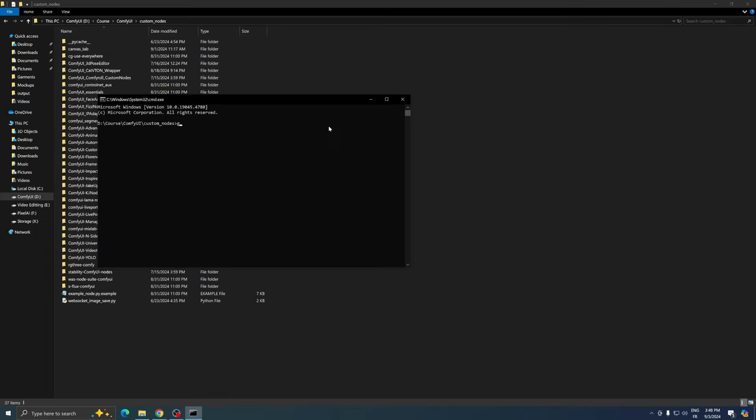In the command prompt, type git clone, followed by pasting the repository link, then press Enter.